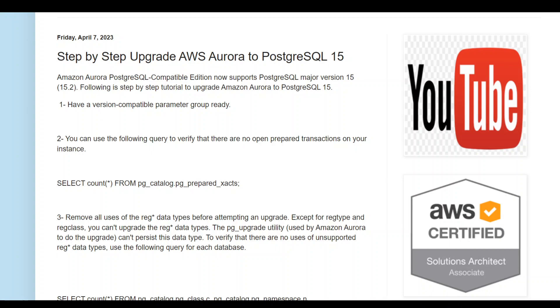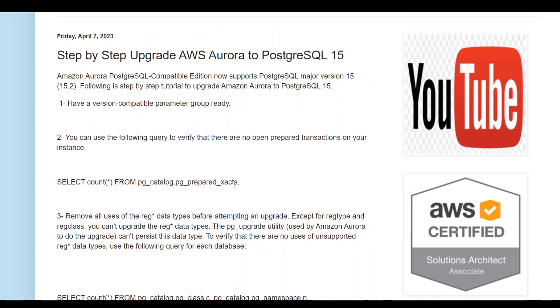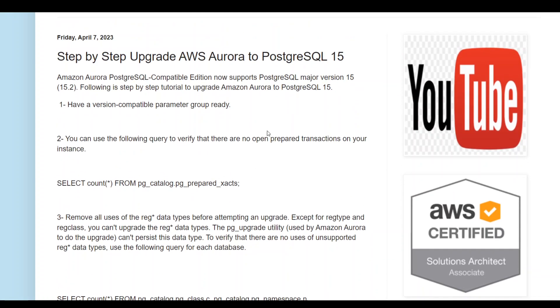Just recently, AWS has announced that they would now support PostgreSQL major version 15.2 with Aurora PostgreSQL. Following is a step-by-step procedure to upgrade your AWS Aurora cluster in AWS to PostgreSQL 15. Let's dive into it. I will share the link of these commands and steps in my video's description.